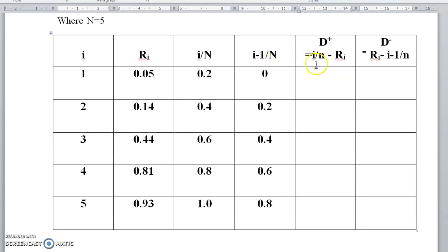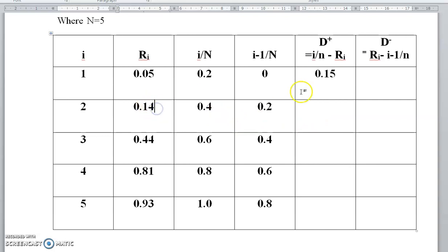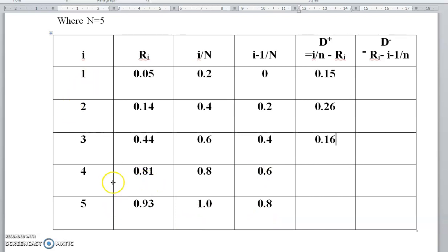Now calculate D+ using the formula i/n − ri. For i=1: 0.2 − 0.05 = 0.15. For i=2: 0.4 − 0.14 = 0.26. For i=3: 0.6 − 0.44 = 0.16. For i=4: 0.8 − 0.81 = −0.01. For i=5: 1.0 − 0.93 = 0.07.